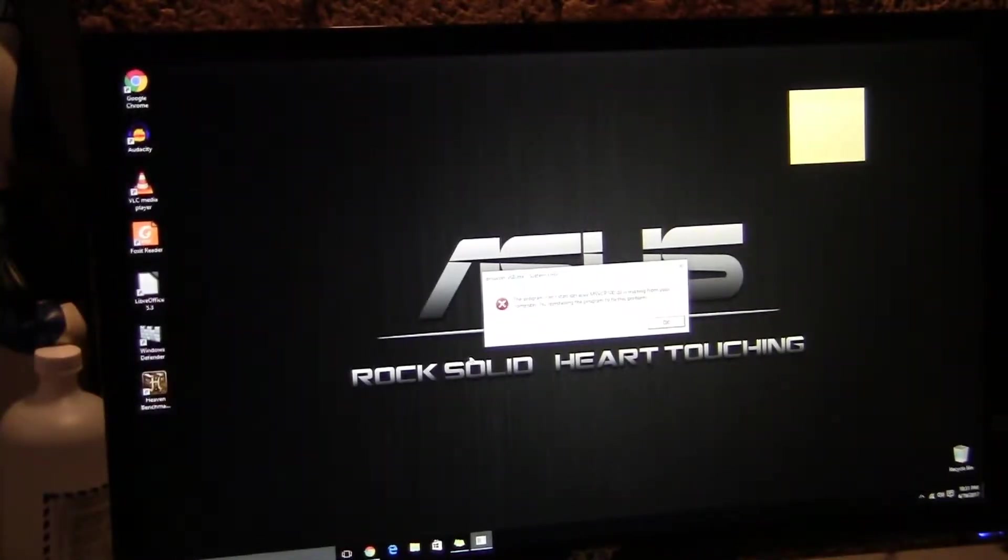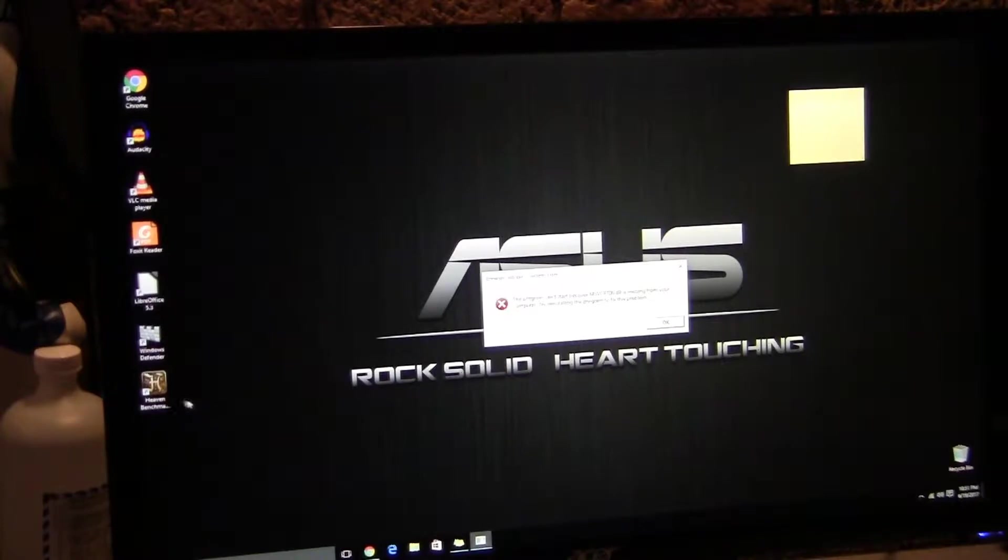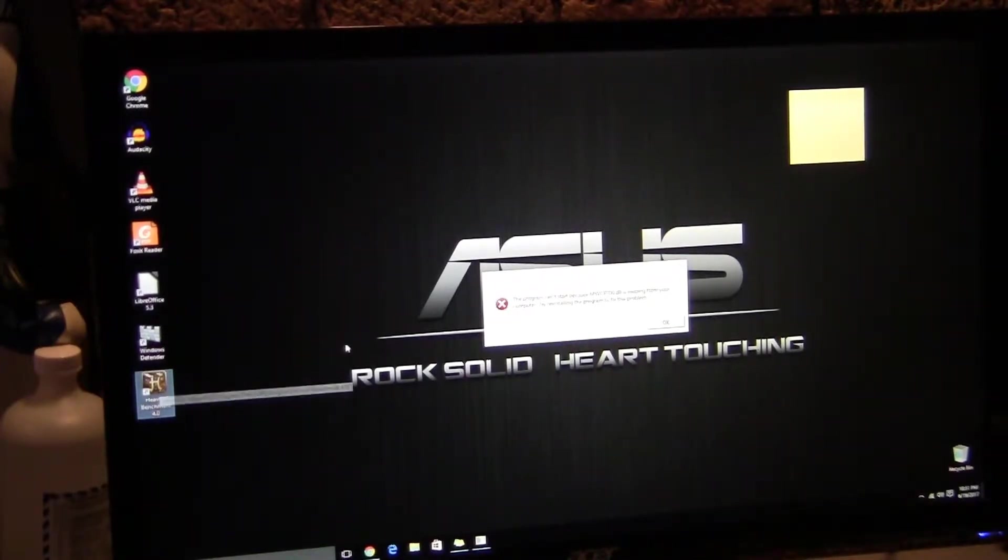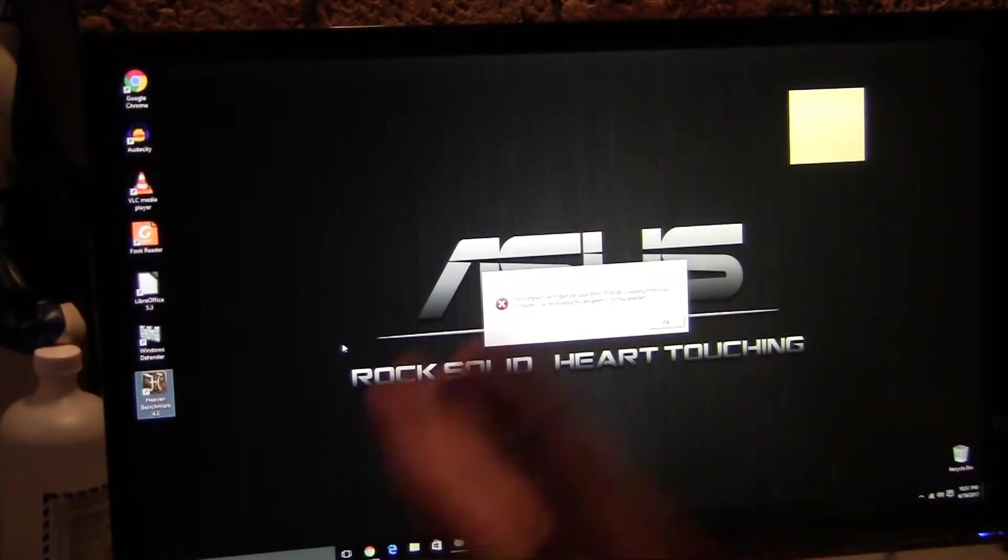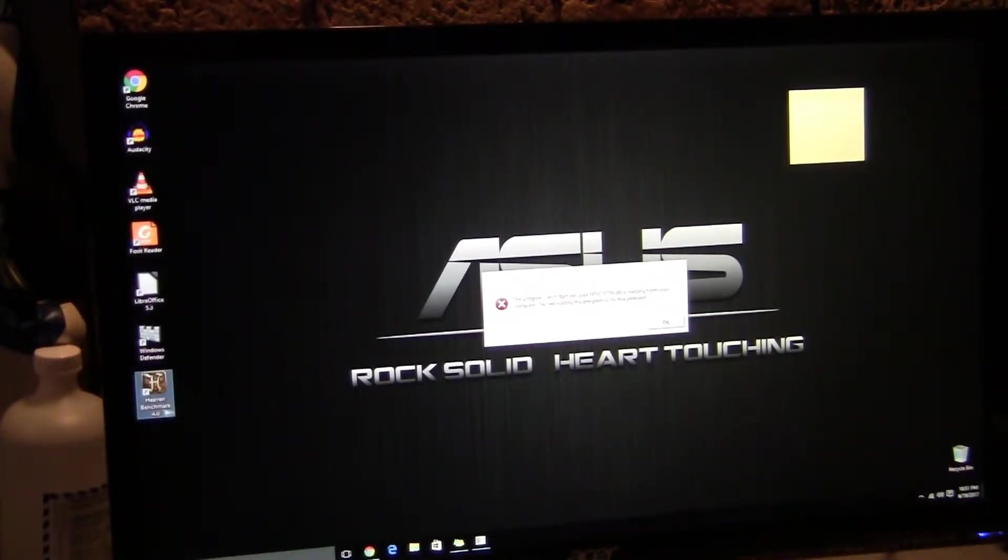Okay, so this is just a simple but annoying issue. I just reinstalled Windows 10 and I'm trying to install Heaven Benchmark.